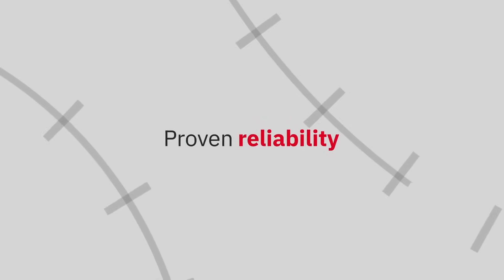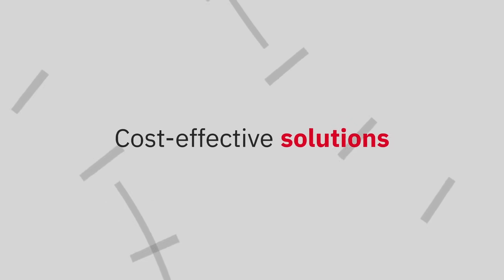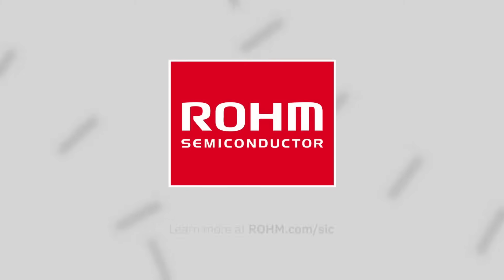Rome silicon carbide. Proven reliability, stable supply, and cost-effective solutions. Learn more at Rome.com.sic